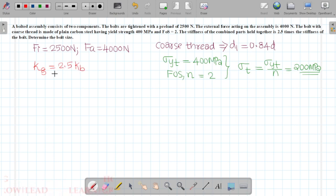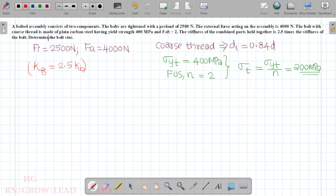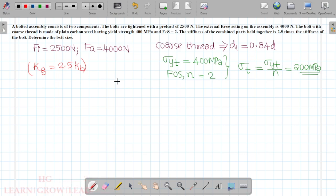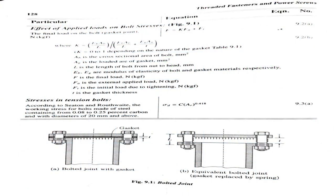The bolt stiffness is kb. Let's look at the data book — page 128, equation 9.2a — to determine the total load on the bolt.